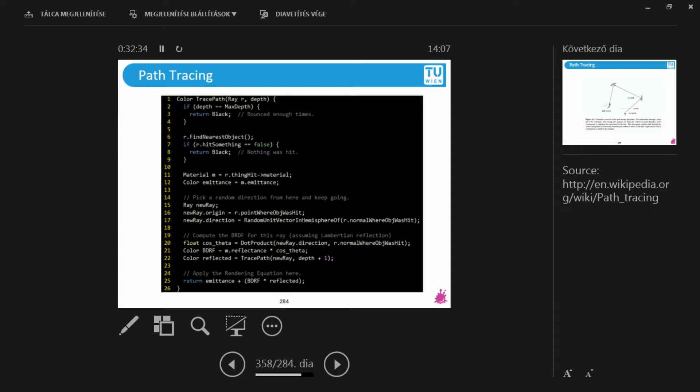Let's take a look at how the exact algorithm looks like. I have a recursive function where what I'm looking for first is if I have reached the maximum depth that I would like to render. This means that if I say that I would like to render five bounces, then this is going to be five.